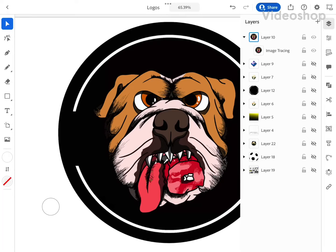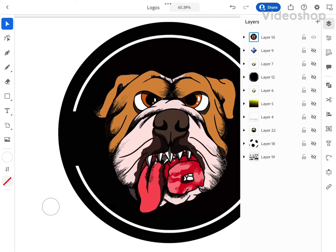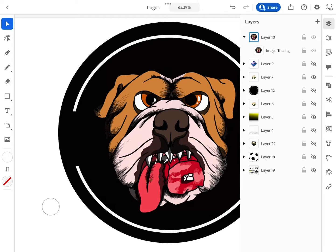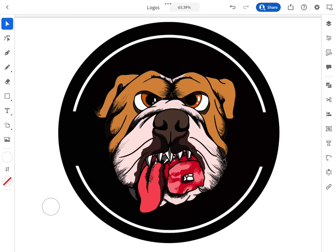Hey, welcome to another Create with Chip video. Let me show you how to set a new font for your text in Adobe Illustrator for the iPad Pro.